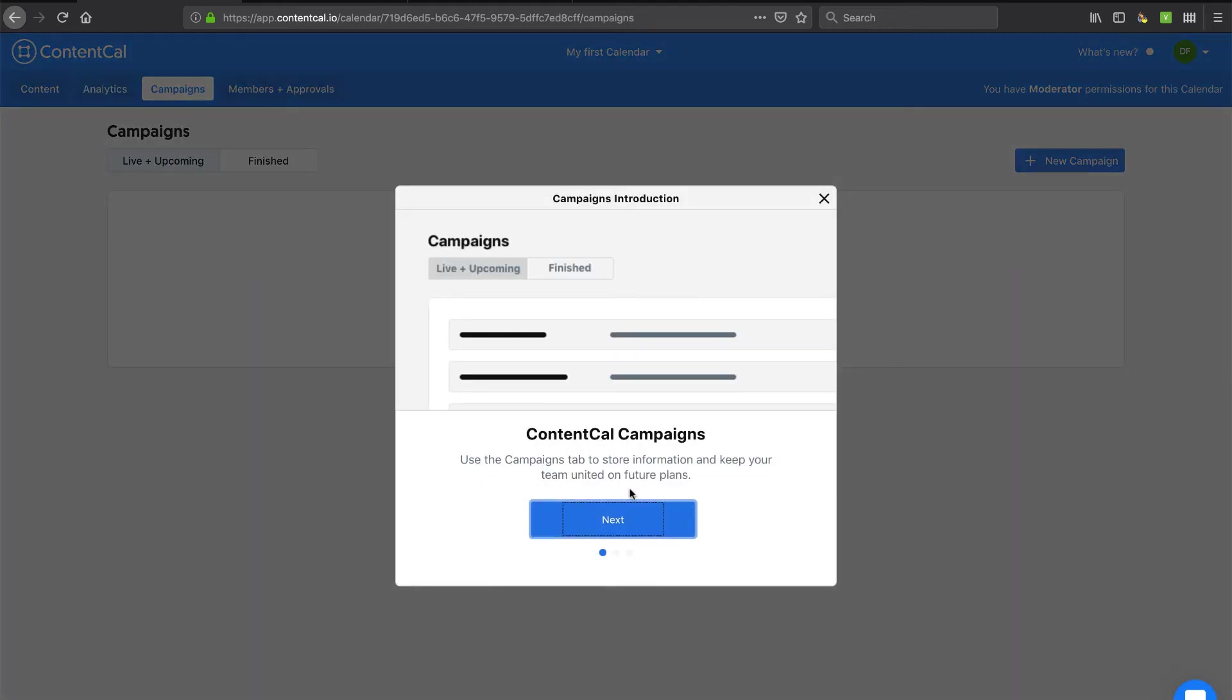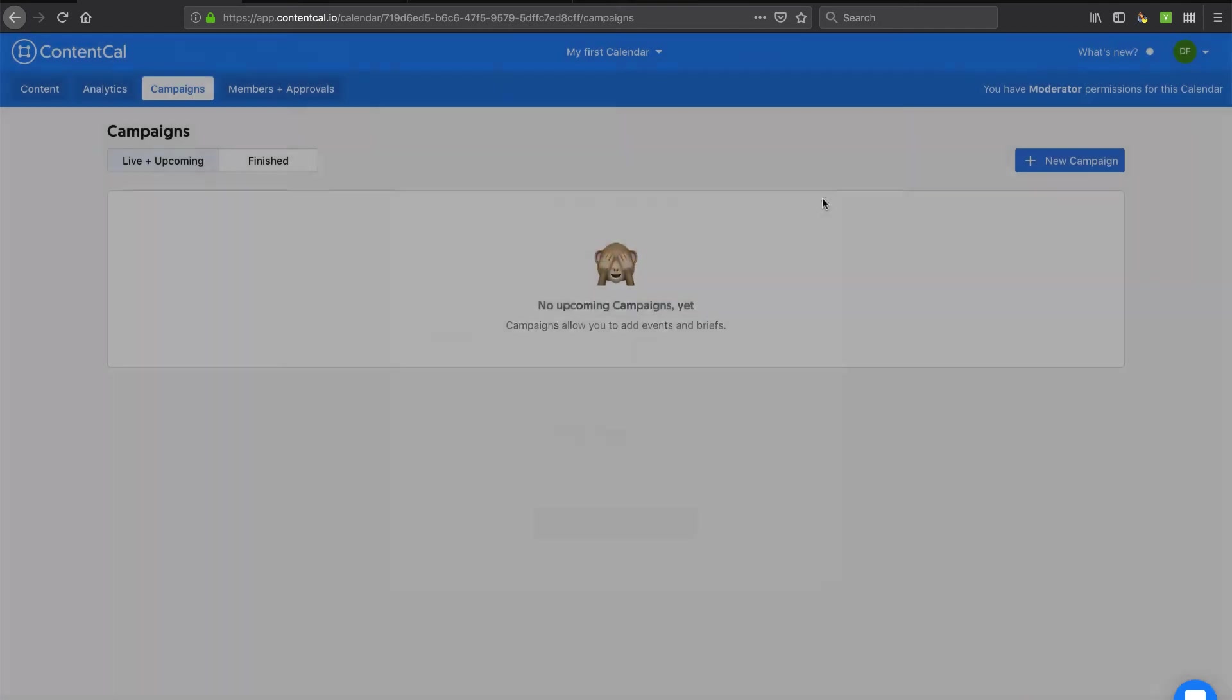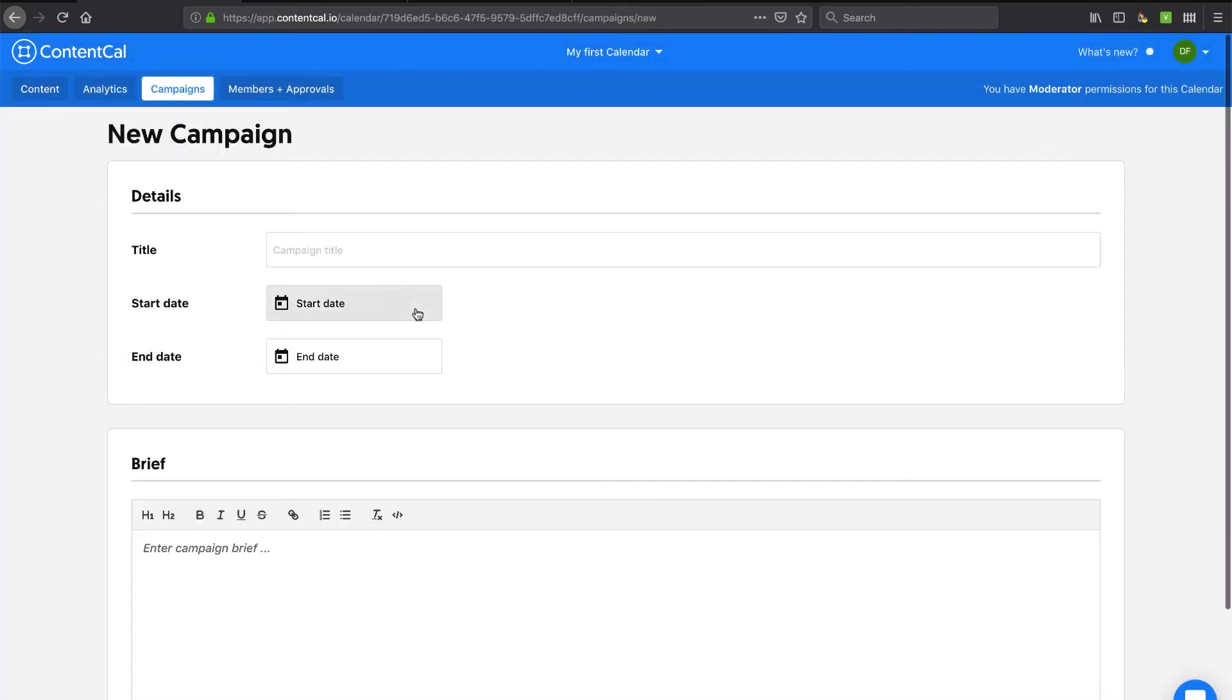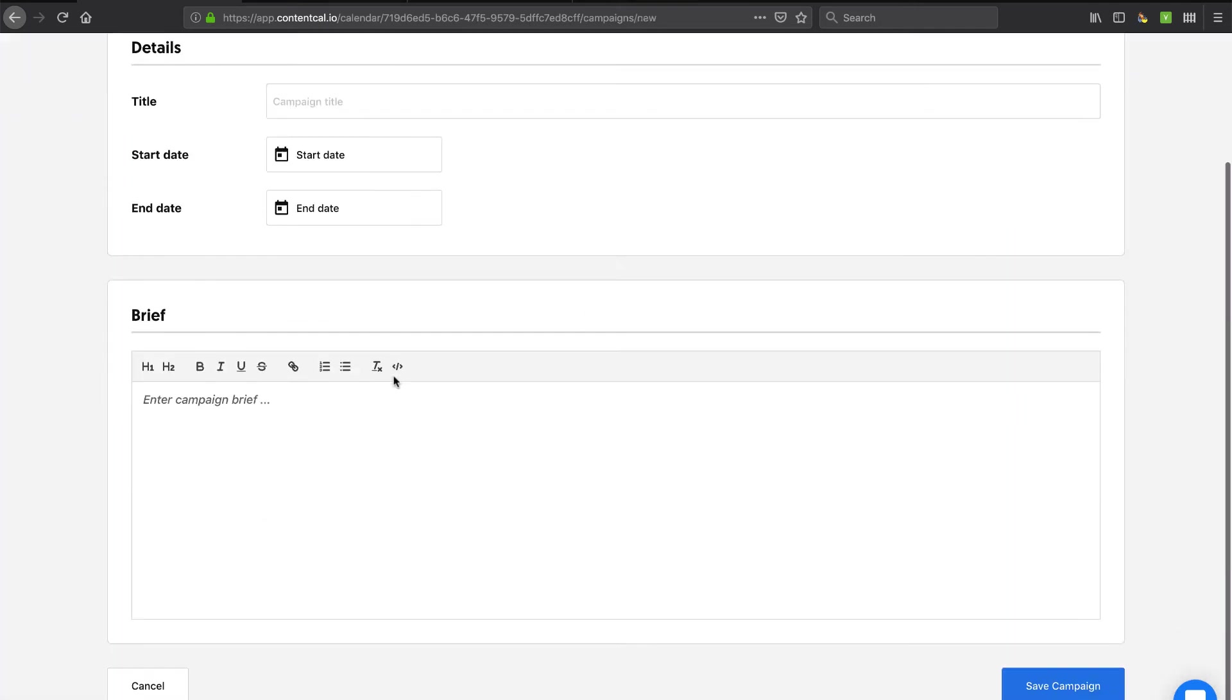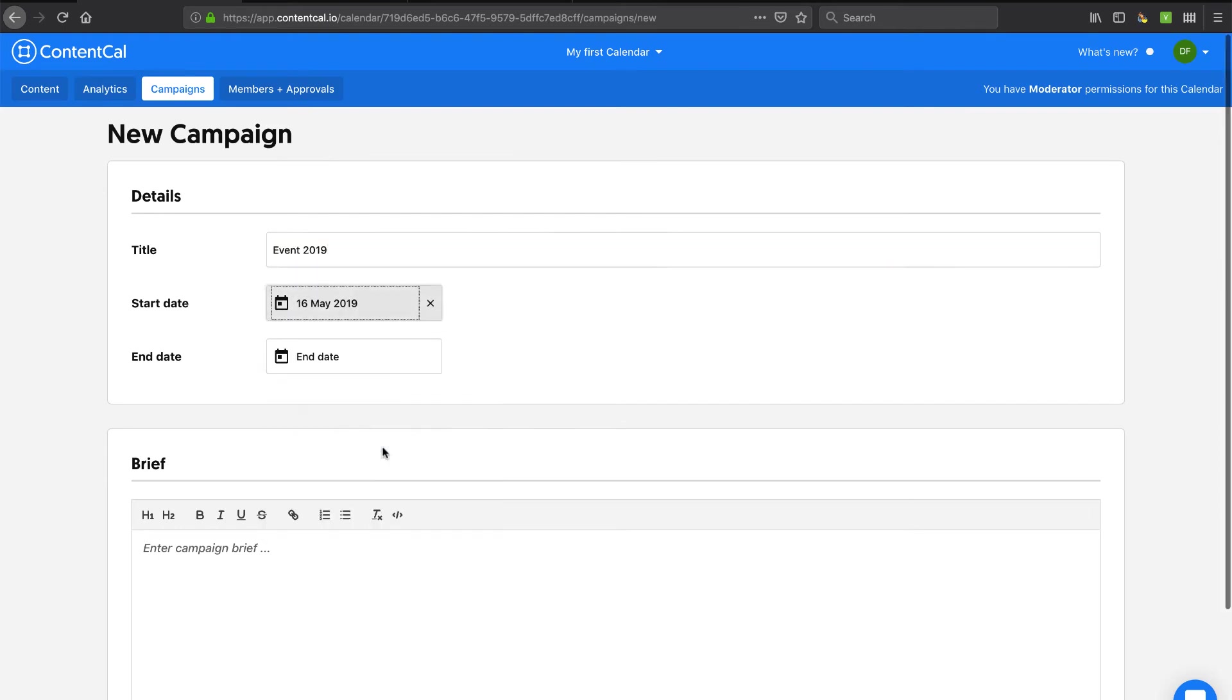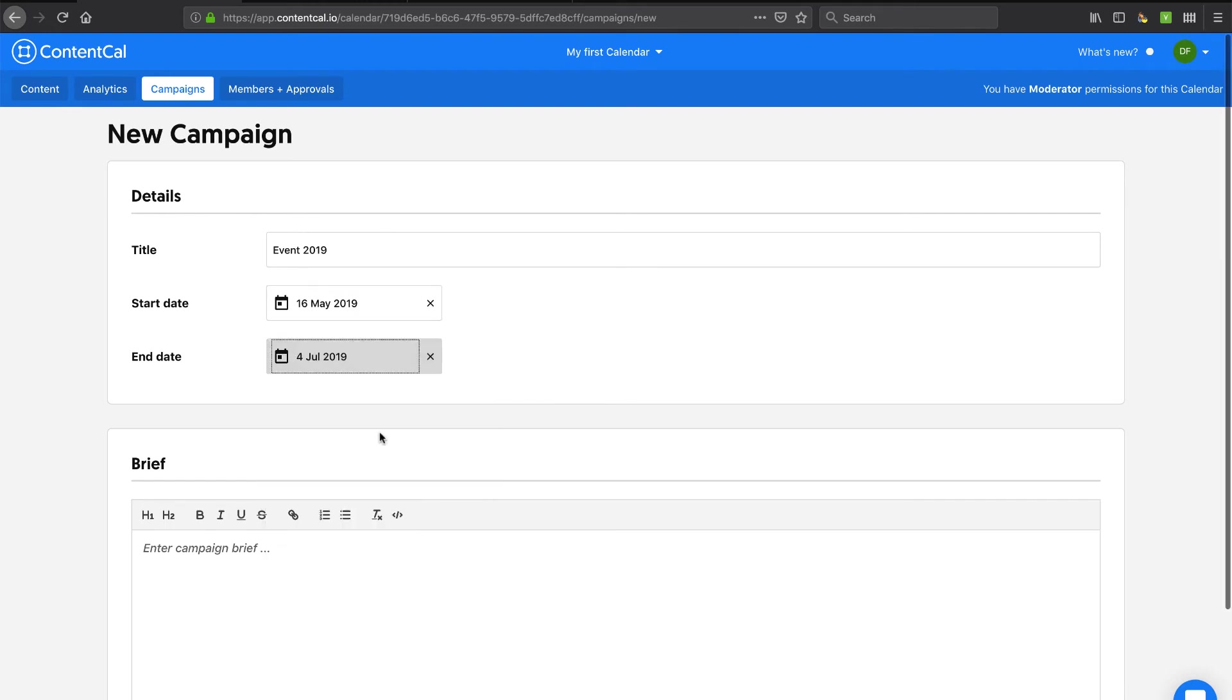Campaigns is something that I wasn't quite sure what it was. It looks like this is your future store information and keep your team united on future plans. So this is sort of like an almost like a project management sort of environment. Let's just build one. I'll stick with that event 2019 concept. Let's say we're going to start it and we're going to try to have this event by the 4th of July.